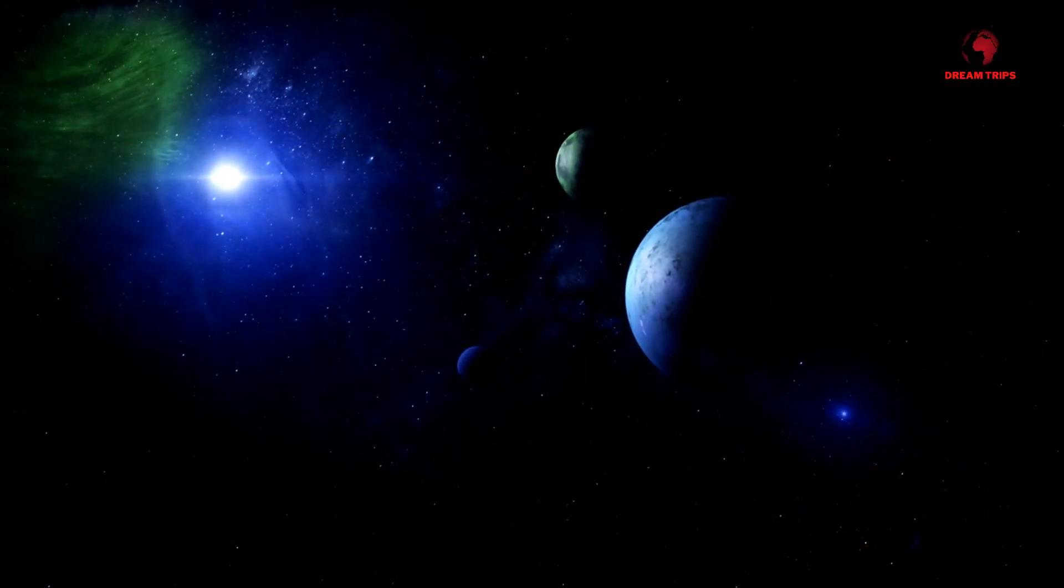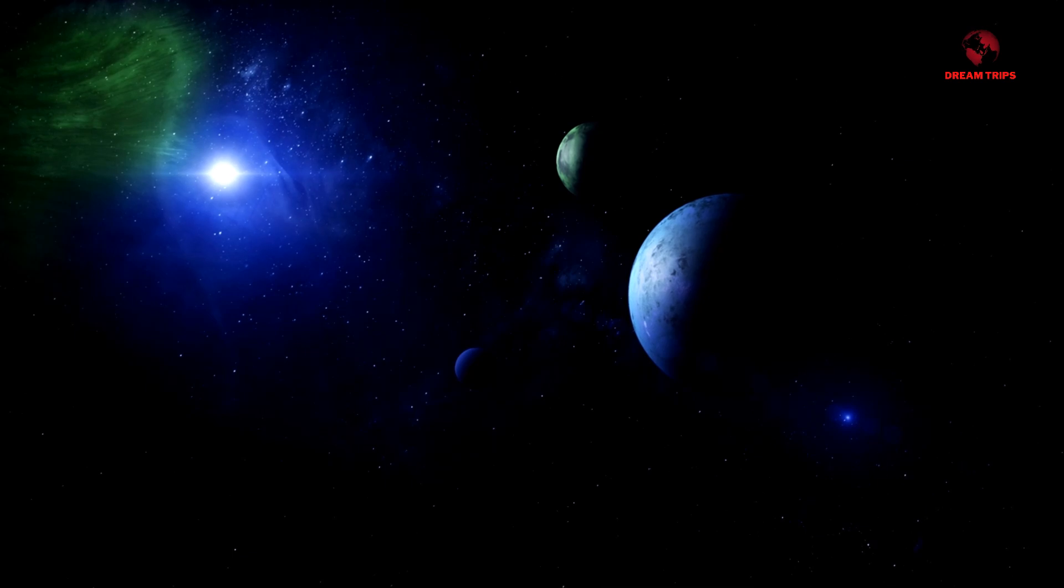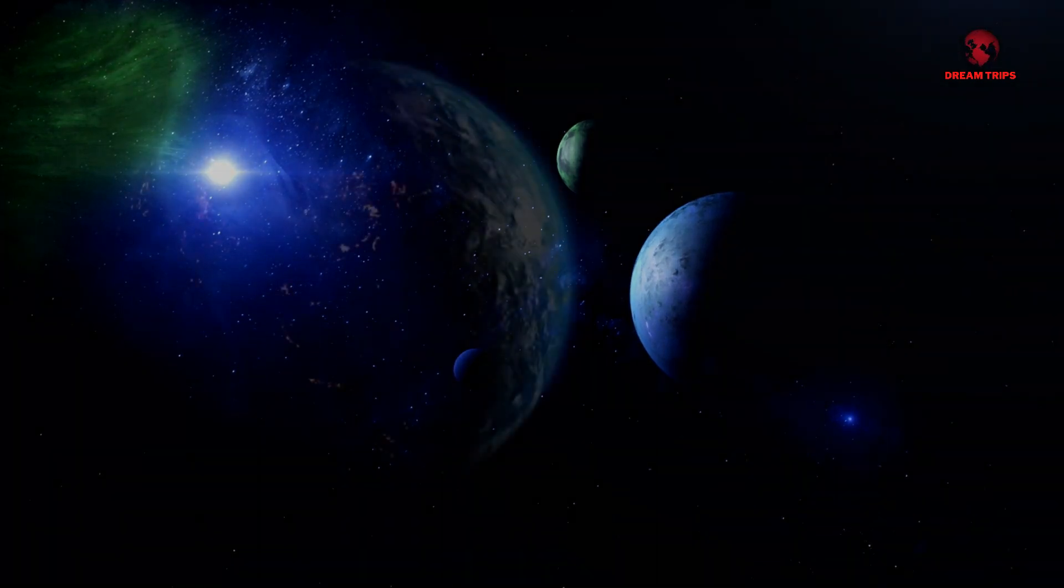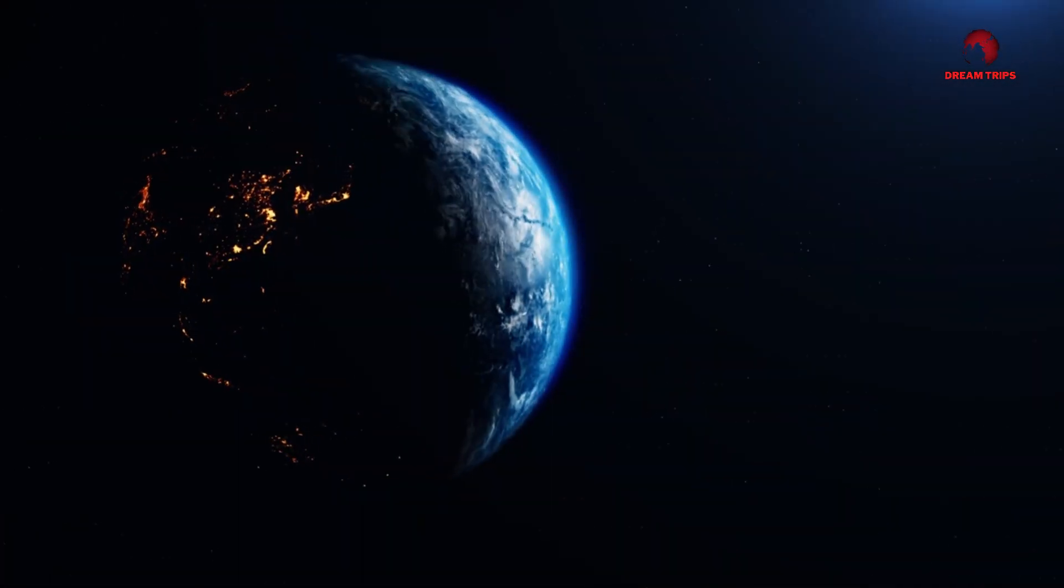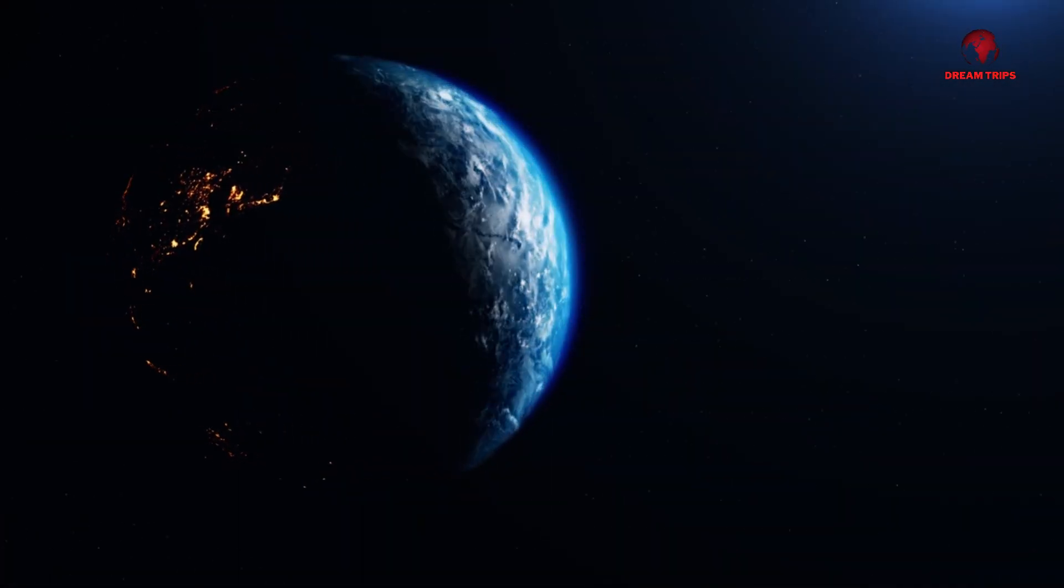Despite these challenges, the possibility that Proxima b could support life has spurred extensive research and speculation.